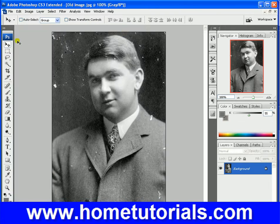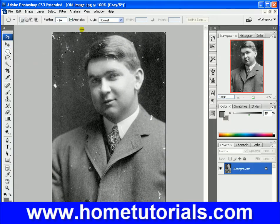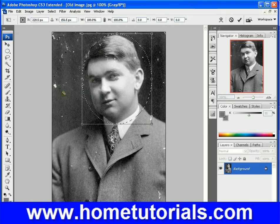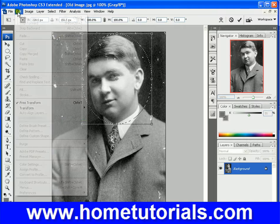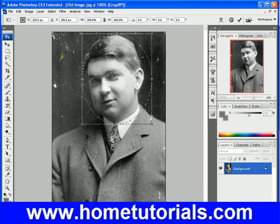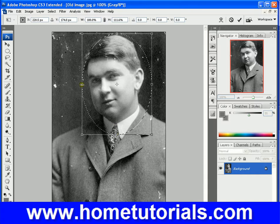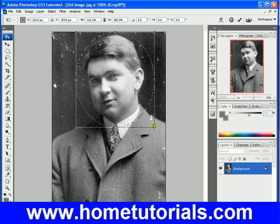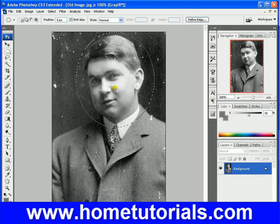So let's grab the elliptical marquee tool and grab this guy's head, like so. Now under Select, Transform Selection — this box comes up. Under Edit you're transforming the actual image, but this Transform is just transforming the selection. It works the same way: you grab your anchor points, move it whichever way you want, like so. And once you have it how you want, hit Enter. So you're basically transforming your selection.